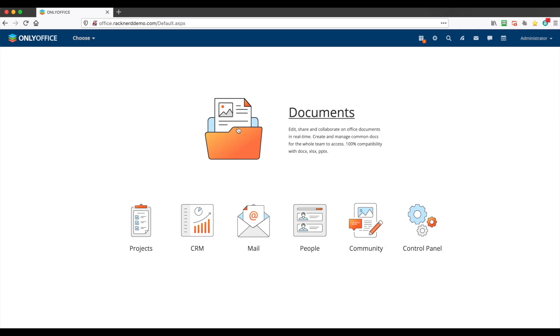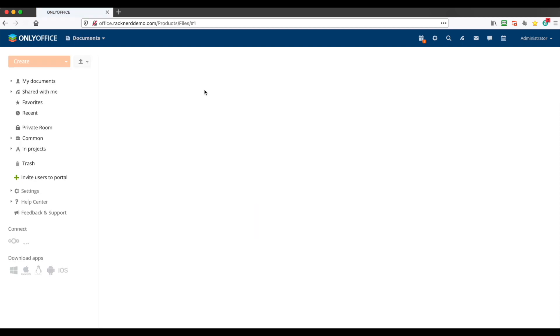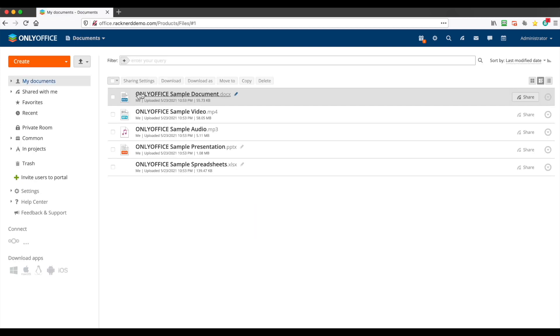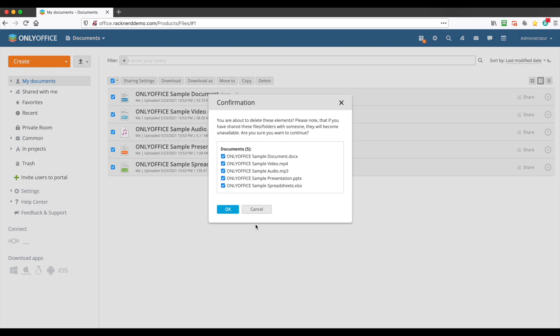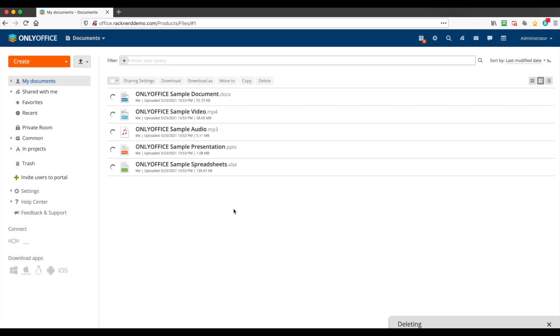All right, so here we are. This is OnlyOffice and we can click on documents and it's going to have some default demo documents. We can just click that and we'll just delete them so we have a clean slate.